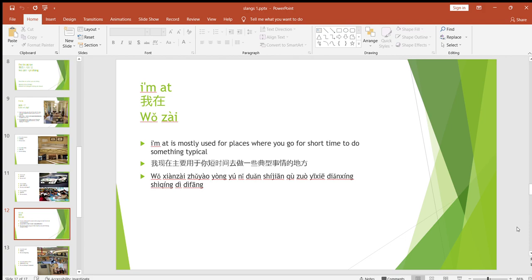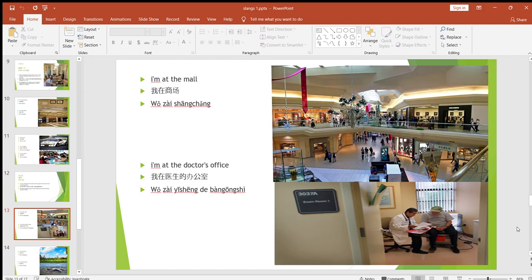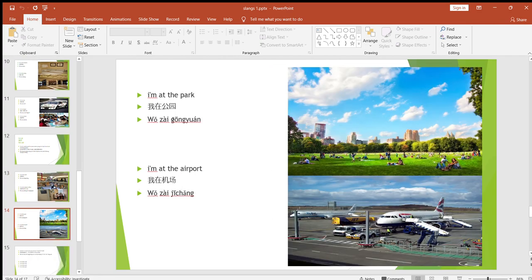'I'm at the shopping center' or 'I'm at the mall' — you use 'at' because you go there, buy some things, and come back. Examples from the slide: 'I'm at the mall,' 'I'm at the doctor's office' — doctors sometimes have offices rather than clinics, which is why that example is included. 'I'm at the park,' 'I'm at the airport' — these are a few examples of using 'I'm at.'